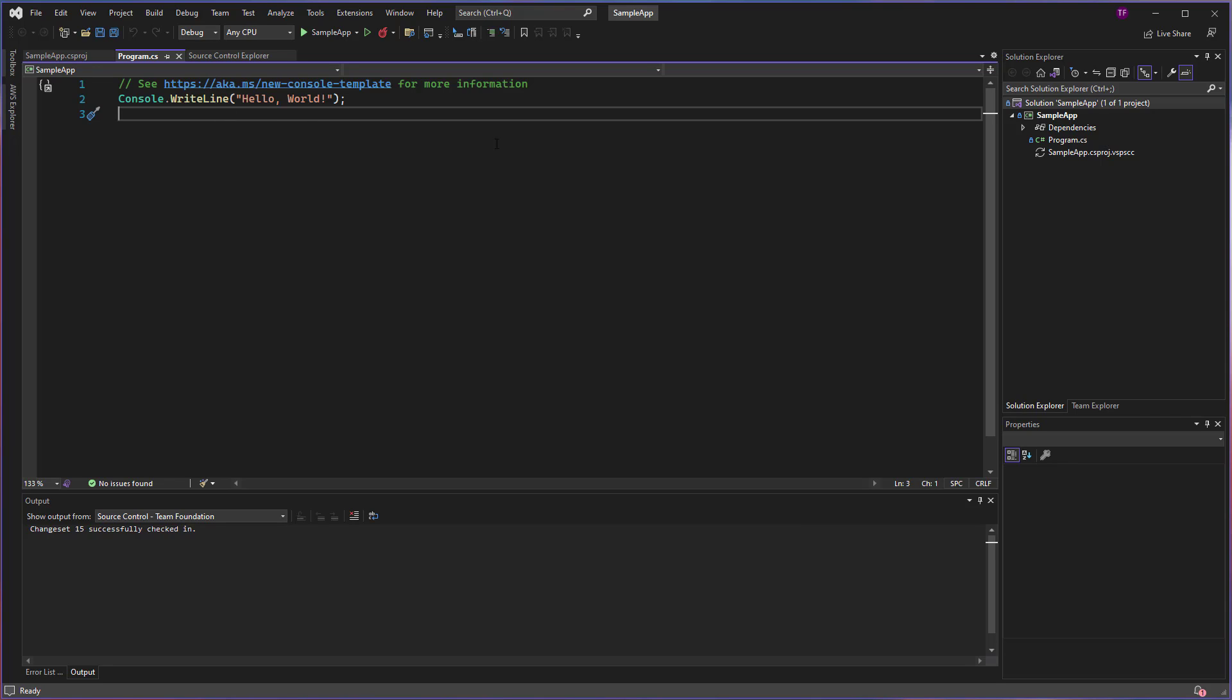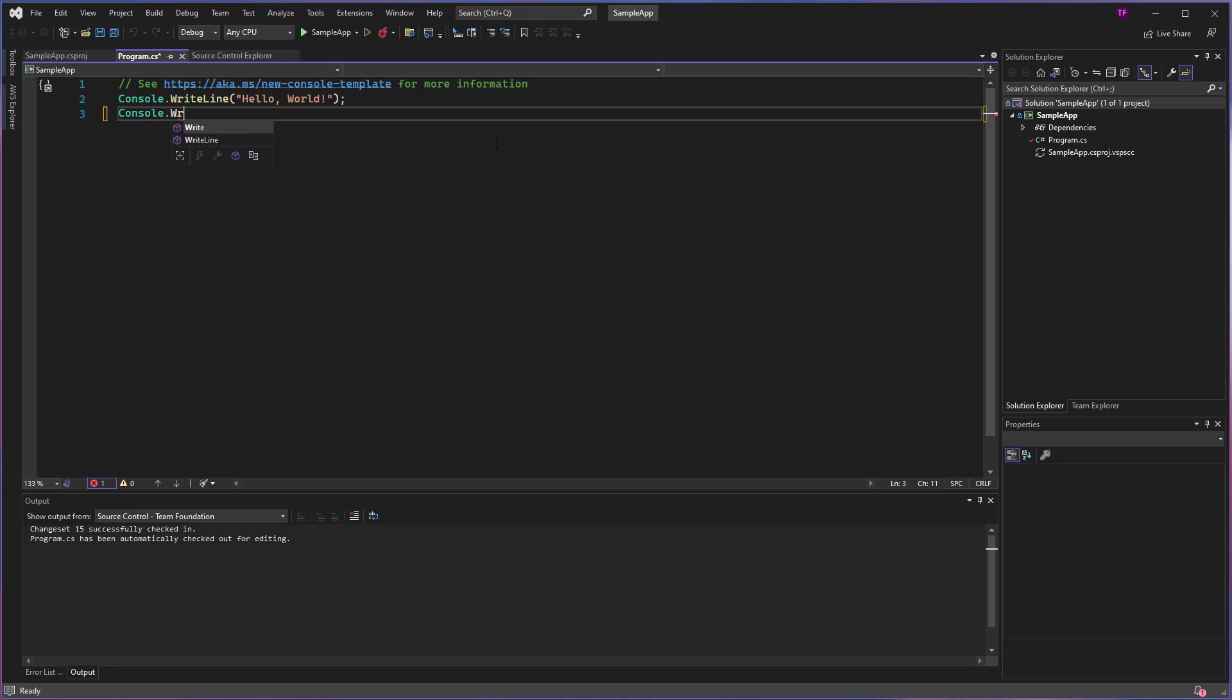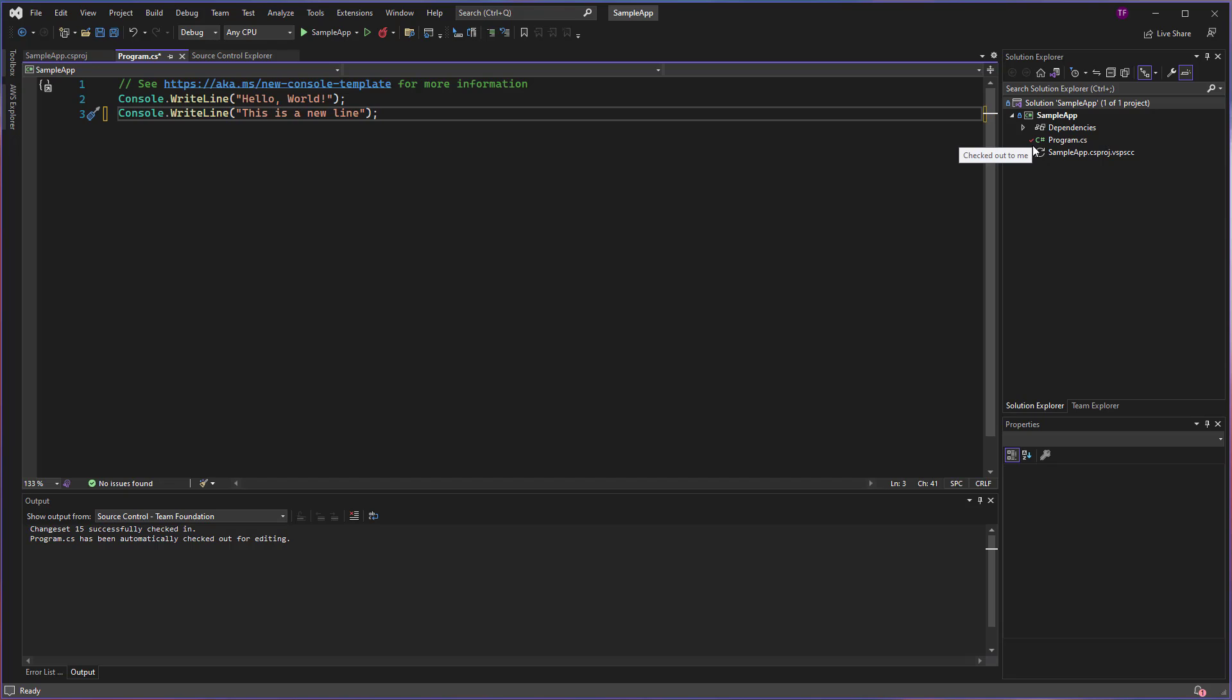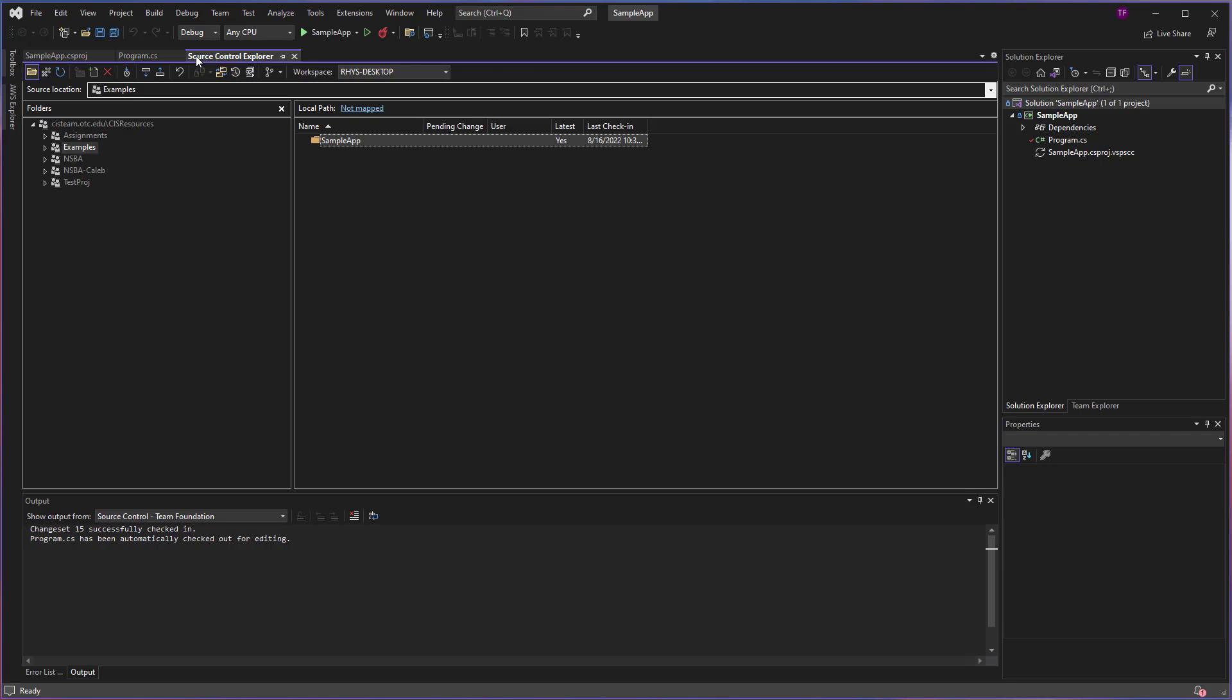So if I make a change, I can see a red check mark has been placed next to my program.cs file, which means the item is checked out. In fact, if I put my mouse over, it says checked out to me. So that means I've made a change and I can save that change to my computer.